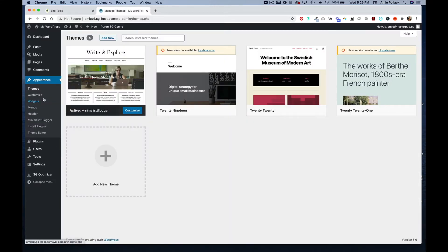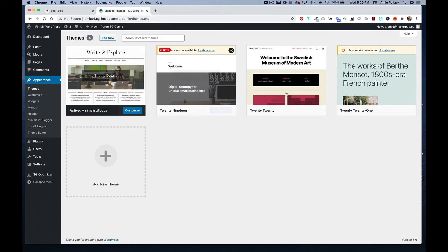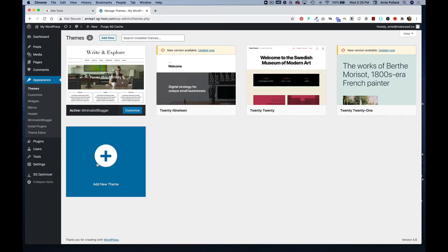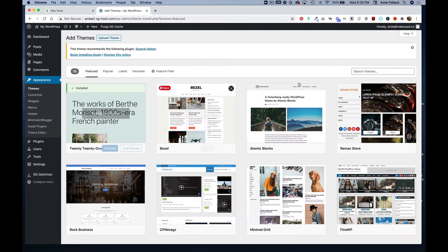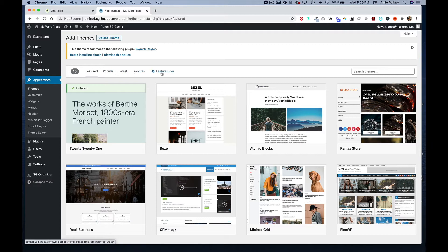Before we get started, if you want to change the appearance of your website from the out-of-the-box template, you can do so here. There's a few here, or you can add a new theme. You can go by popular, latest, favorites, or you can filter by functionality or type of site you're looking to make.